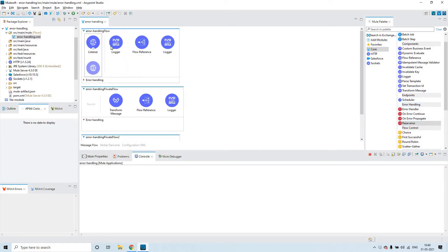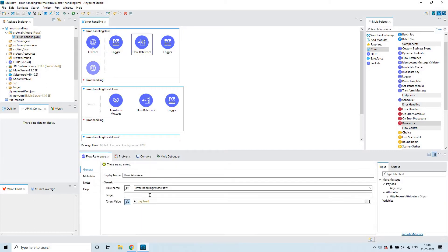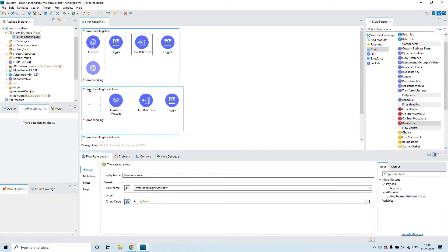I have created a flow which has an HTTP listener, and after that we have a logger in the main flow. This is the main flow. I'm printing the payload, and in the flow reference I'm calling this flow: error handling private flow.